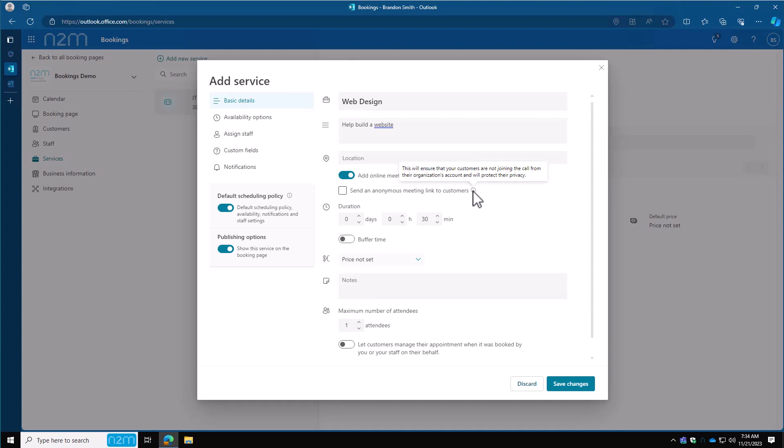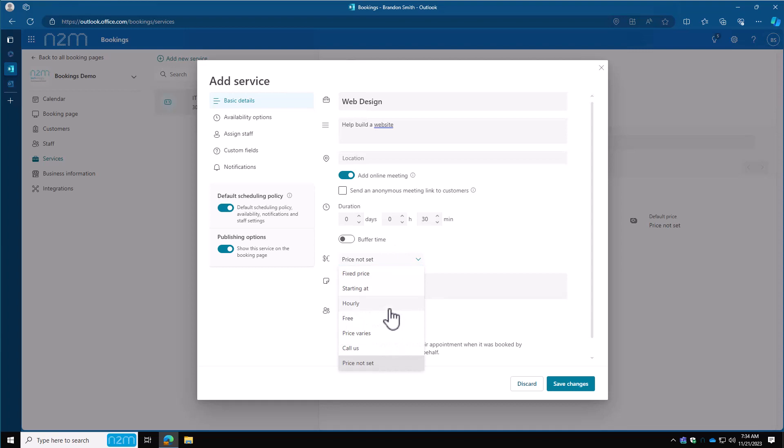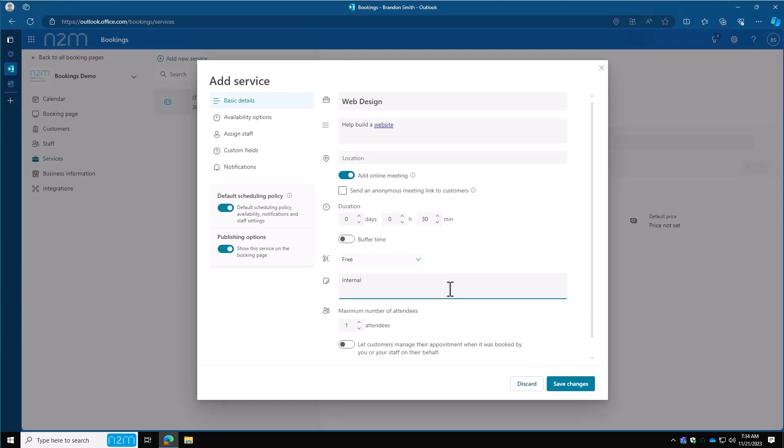It opens up a checkbox here to send an anonymous customer link. This will basically ensure that your customers are not joining the call from their organization's account and will protect their privacy. This is optional. I'm going to leave it off. How much time do you need? 30 minutes is plenty for us. Buffer time we covered in our personal bookings page. I don't want any buffer time on our meetings here, but if you needed time before and after to prep, you can add that time in here. Is there a certain cost? Is there a fixed cost, an hourly rate? Is there no cost at all? I'm going to say free here. These notes here are internal notes. So if I have specific services I want to talk about and I want my team to know who's going to be doing the calls, I'll put those notes here and that'll get added to their meeting internal only.